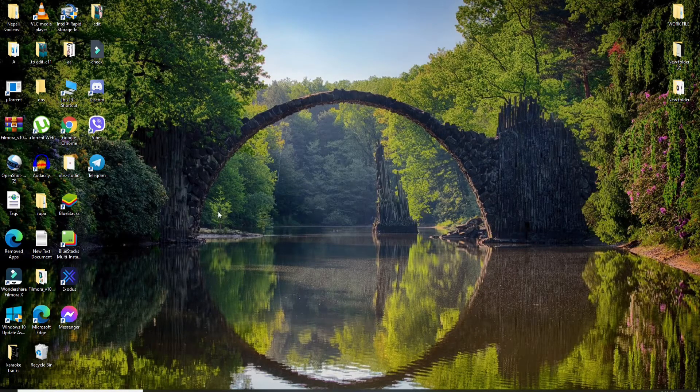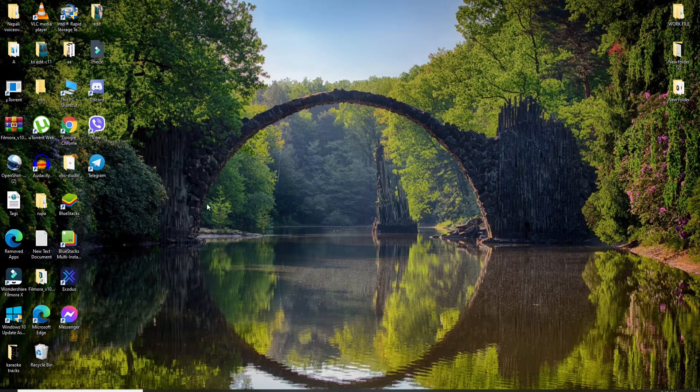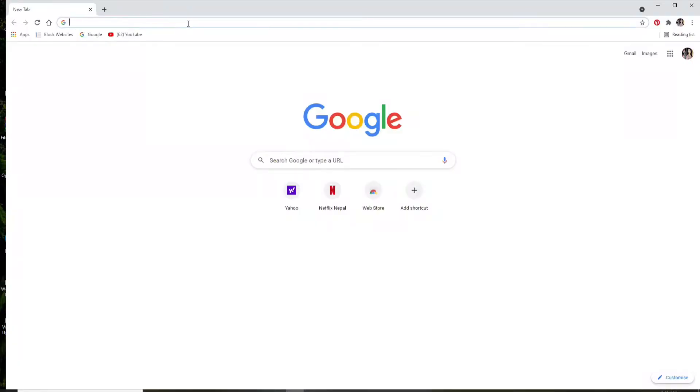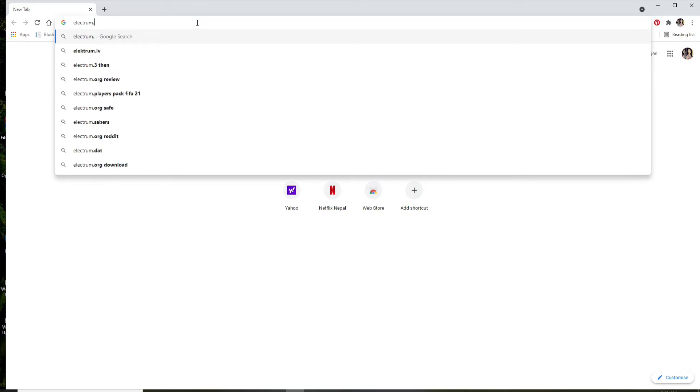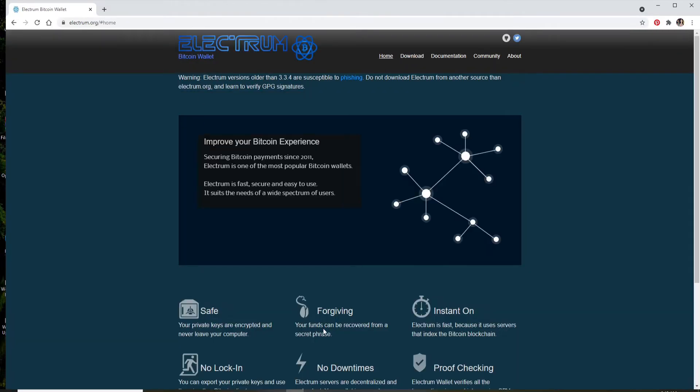Now let's get started. Start by clicking open any web browser you want. As soon as you open your web browser, go to the URL box and type in electrum.org and search.